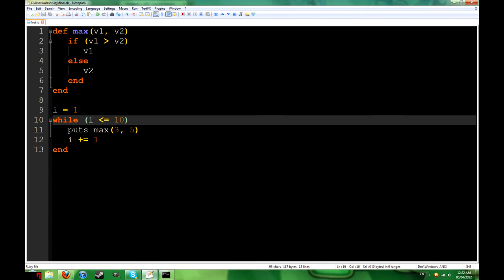We also have a while loop. While i is less than or equal to 10, we repeat this.